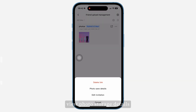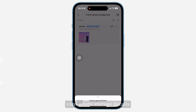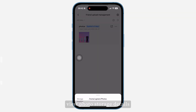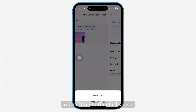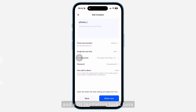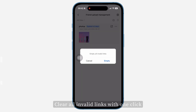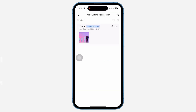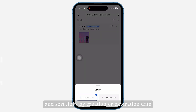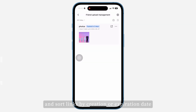View photo storage details and edit invitation tasks here. Clear all invalid links with one click, and sort links by creation or expiration date.